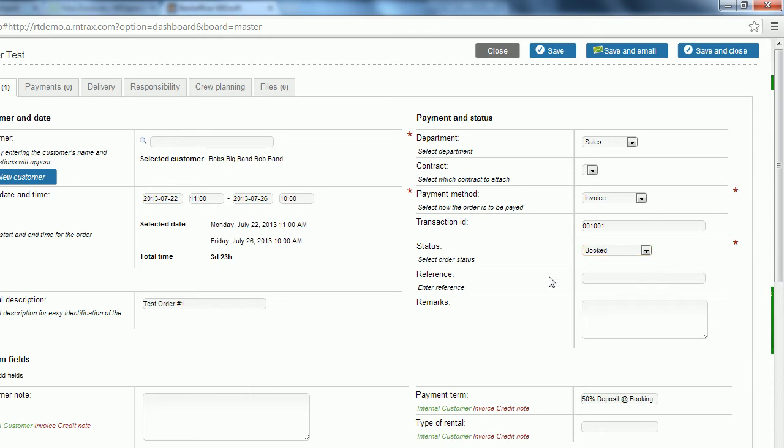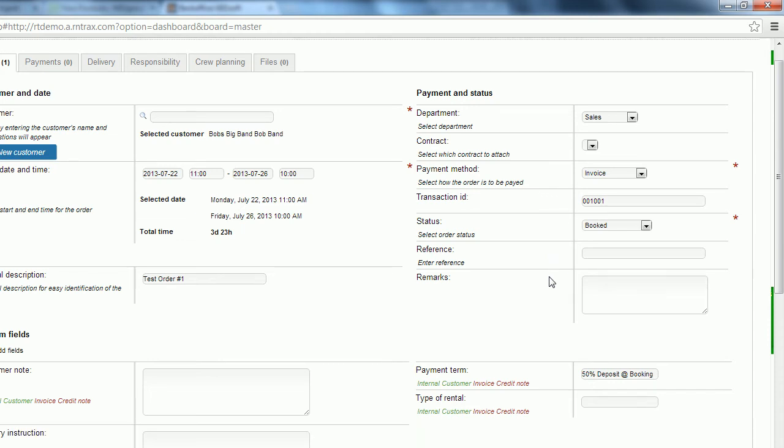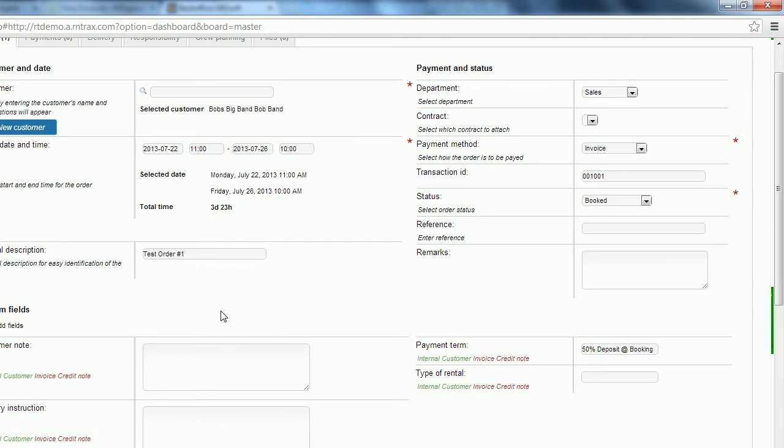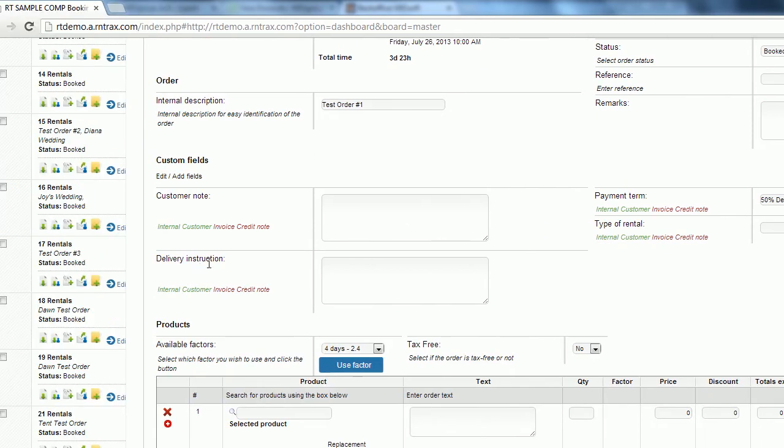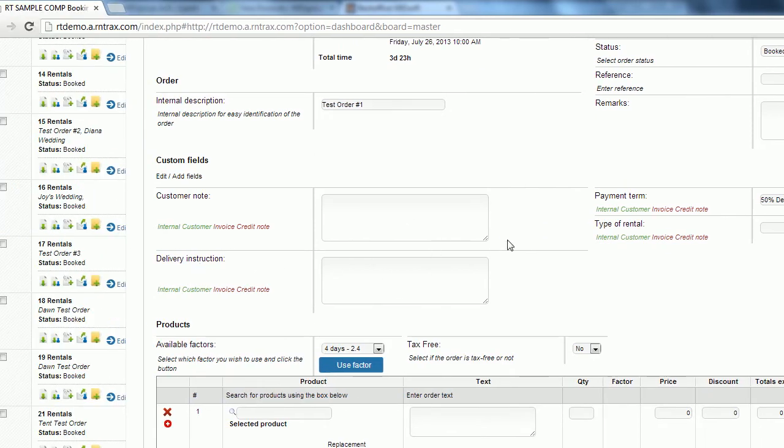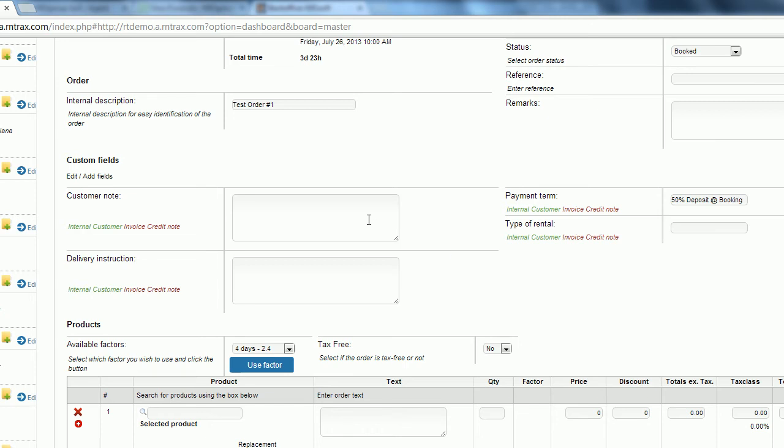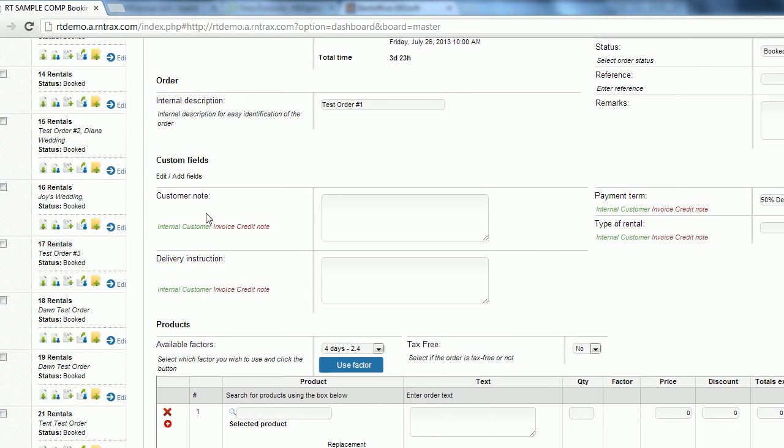References and remarks are for your own internal use as well. So you can use those to enter in any references and remarks you want to attach to this order. Then as we scroll down we get to our custom field section. So here we have four different custom fields. Very important to note is the internal customer invoice and credit notes that's shown here.